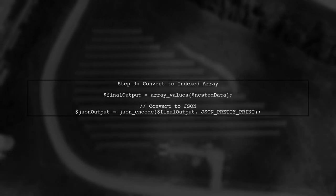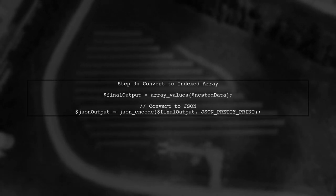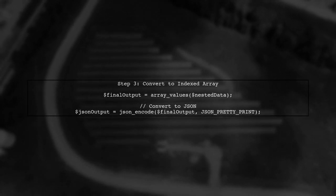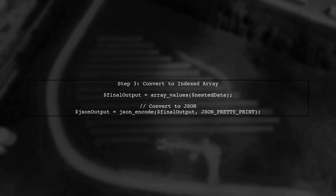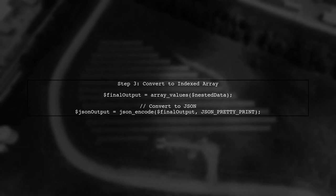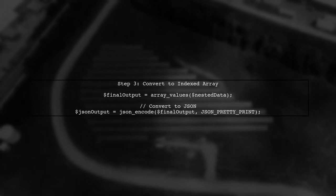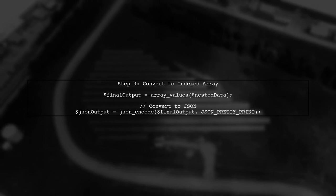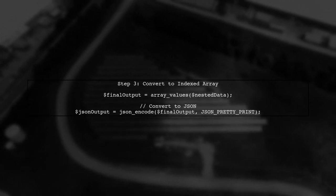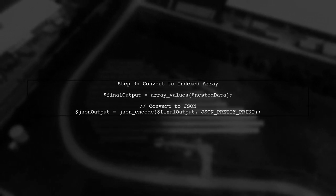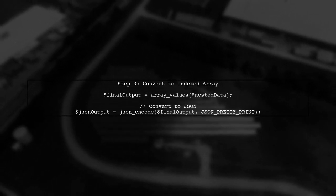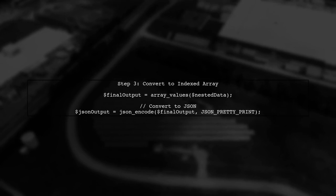Finally, we will convert our associative array into a numerically indexed array to match the desired output format. This will give us the nested JSON structure we need for the org chart.